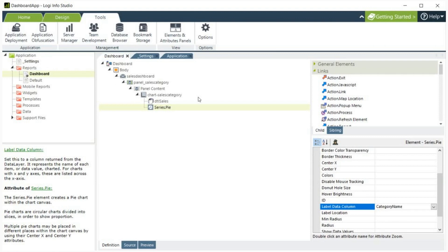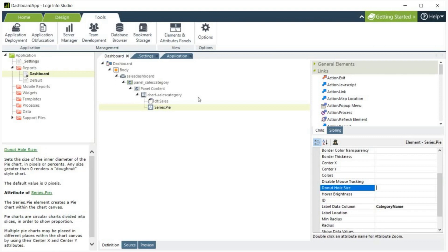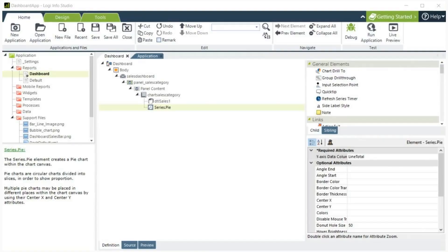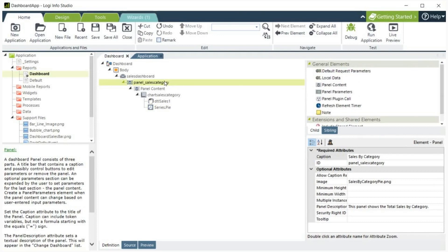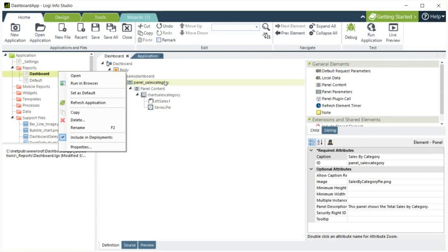Now, I am going to change my pie chart to a donut chart by specifying a donut hole size of 50. Let's save our changes. I am now going to run my report.